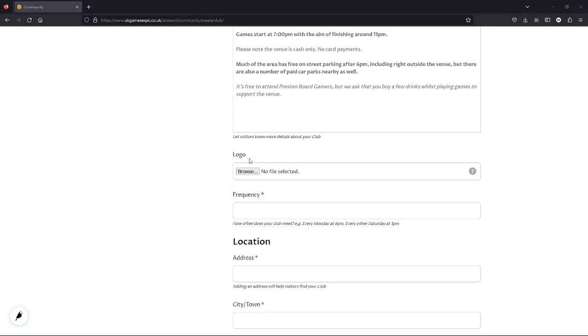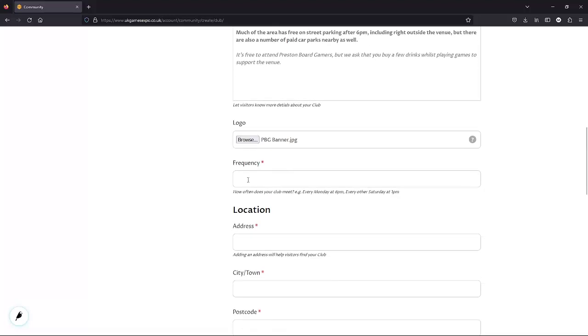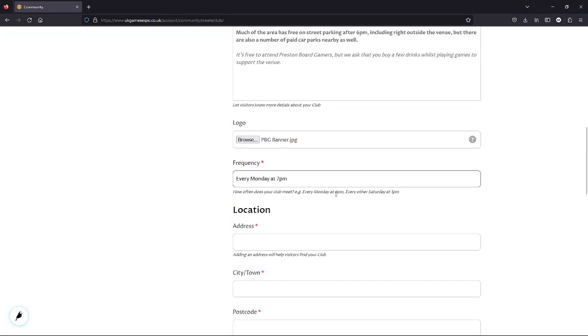Frequency is just how often we meet. Weekly, monthly, twice a week. If we don't meet that regularly, we might want to consider using a convention listing instead, as this would let us add specific dates. But this club meets weekly at 7pm, so we've added that.